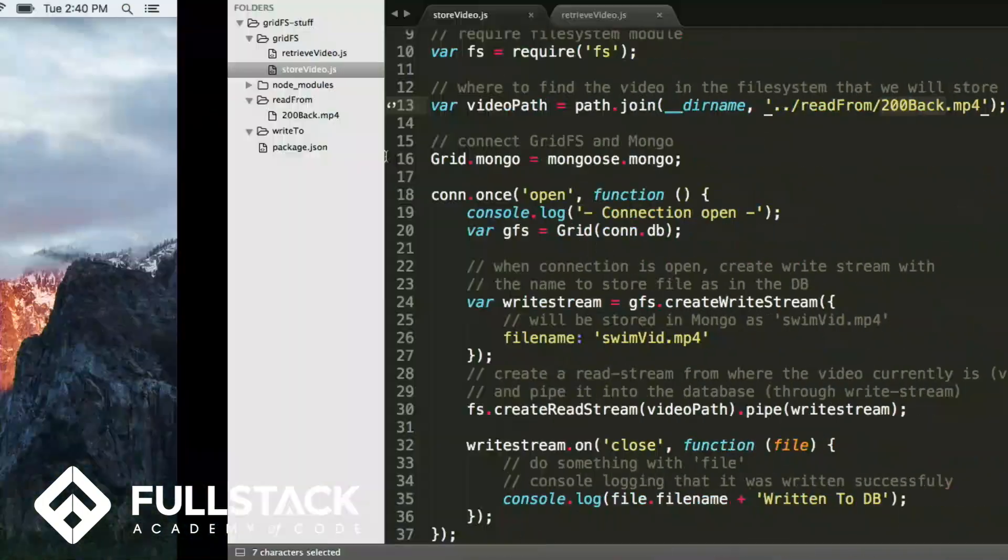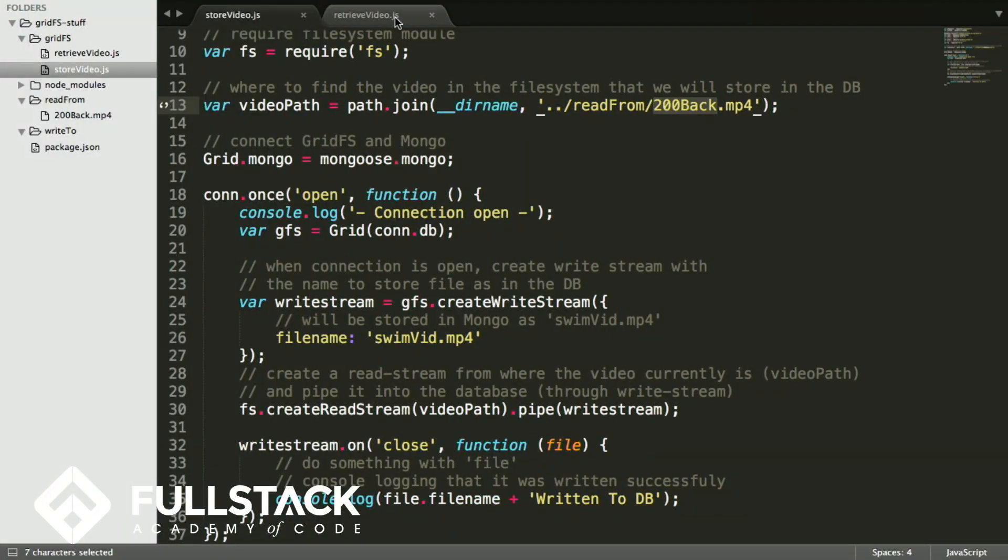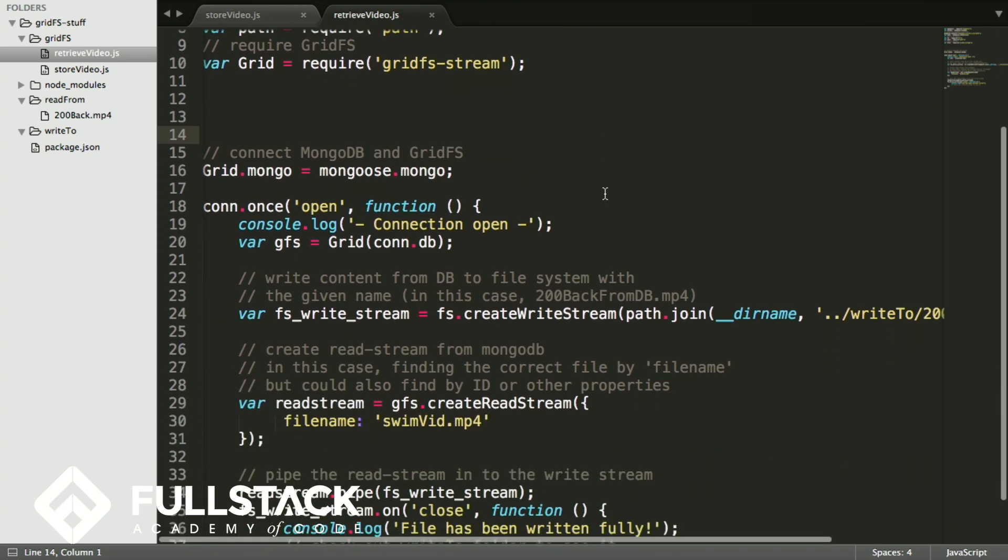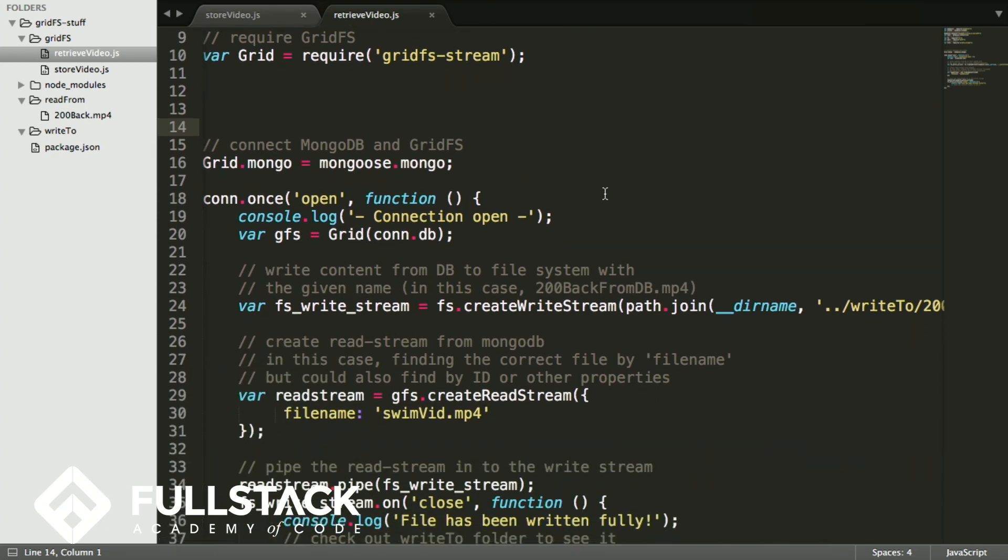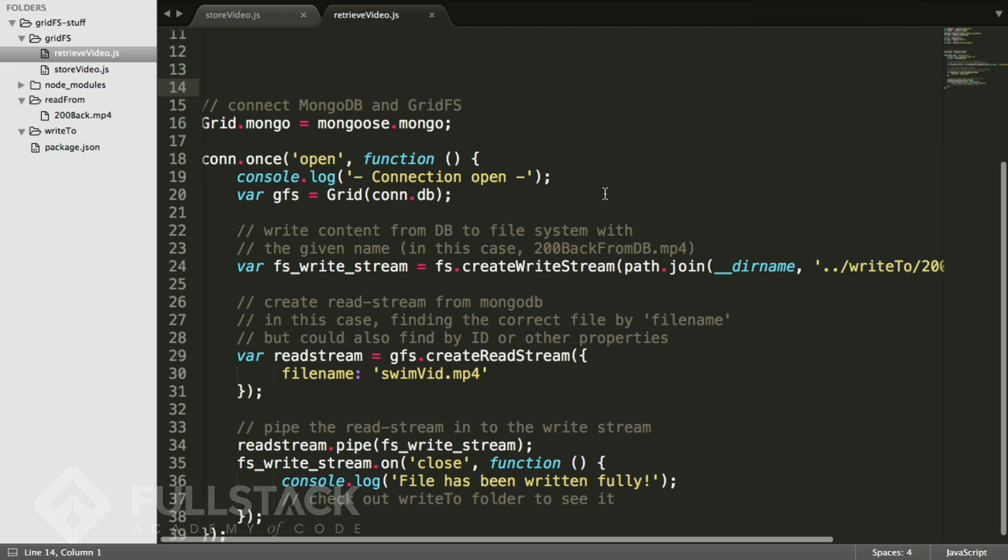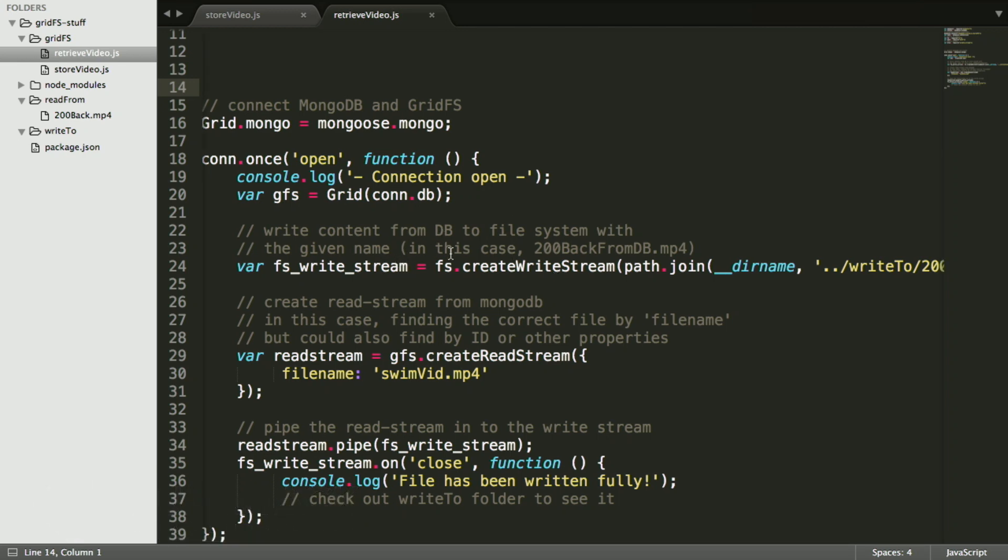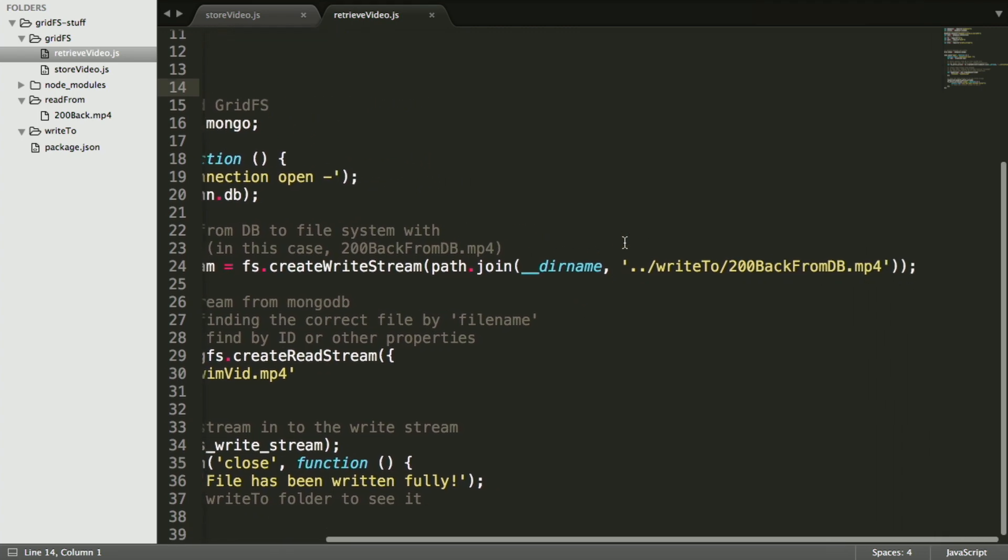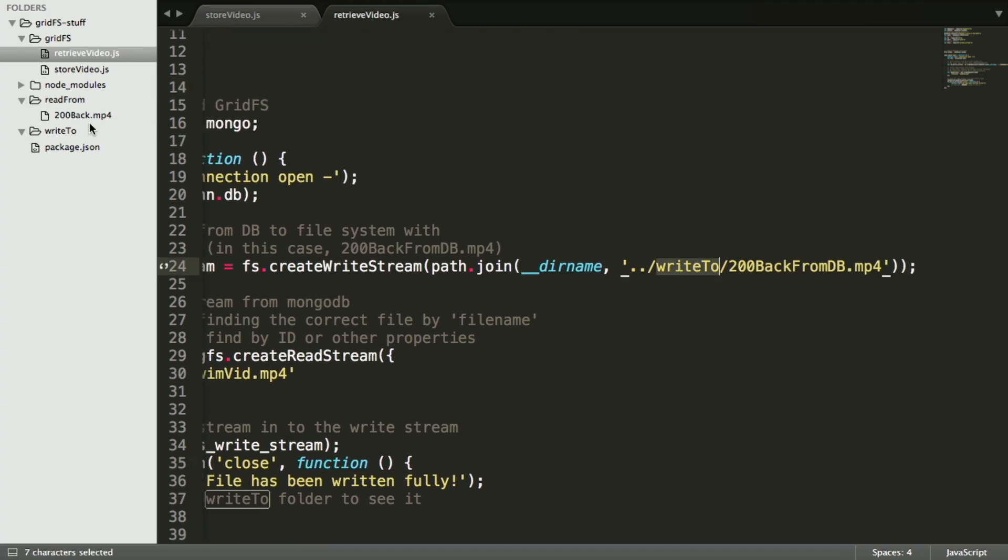Cool. So now I'm just going to retrieve that video out of the database. And basically it's a lot of the same stuff that we just did, except we're just reading and writing from opposite places. We're going to create a write stream. And this is basically saying we're going to write it to this write to folder, right here, which you can see is currently empty. And we're just going to call it 200back from database.